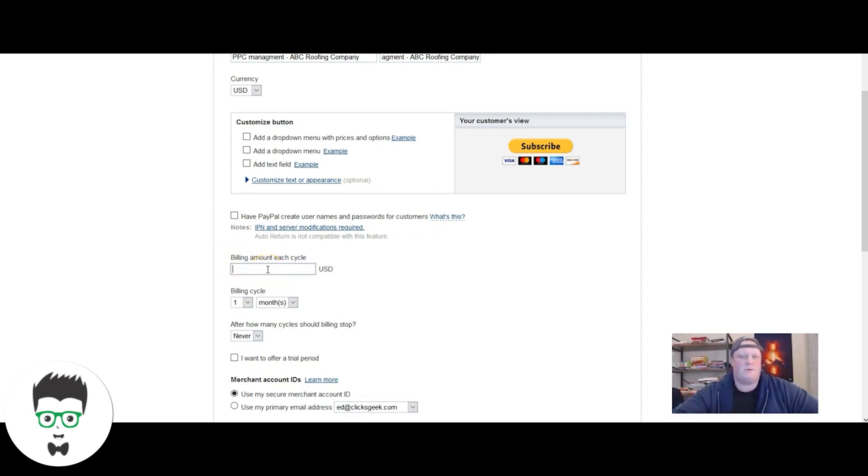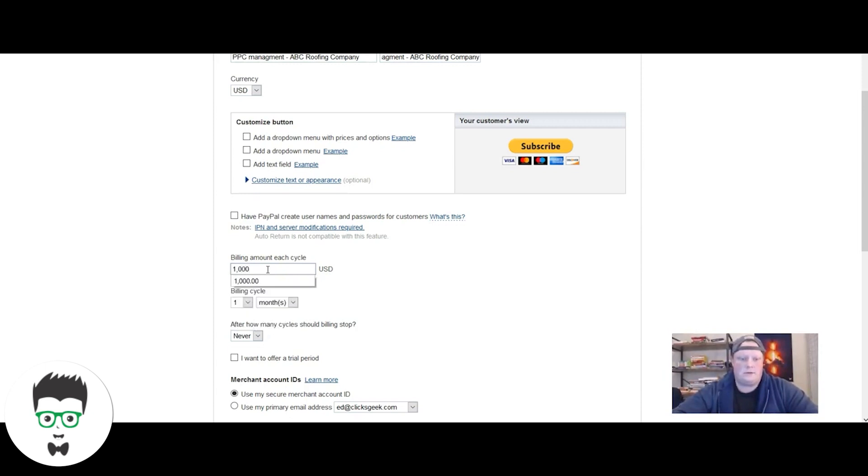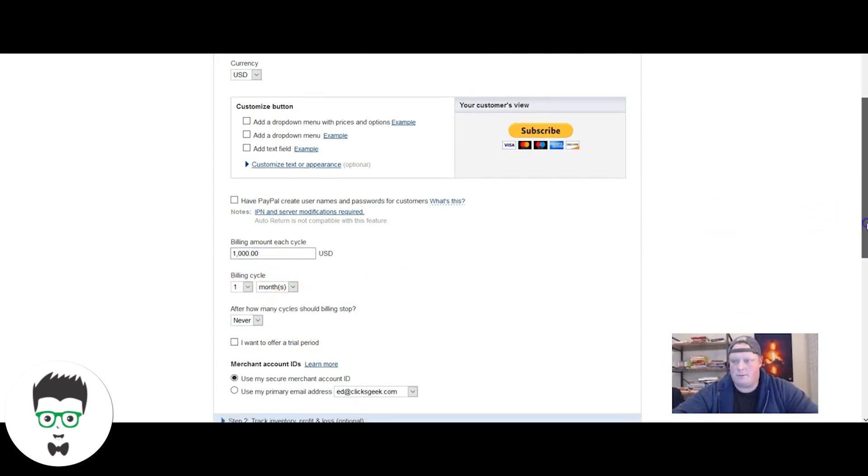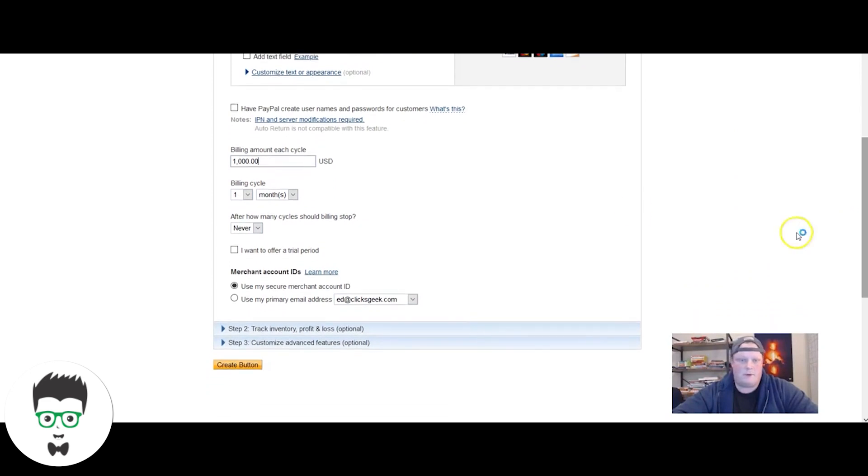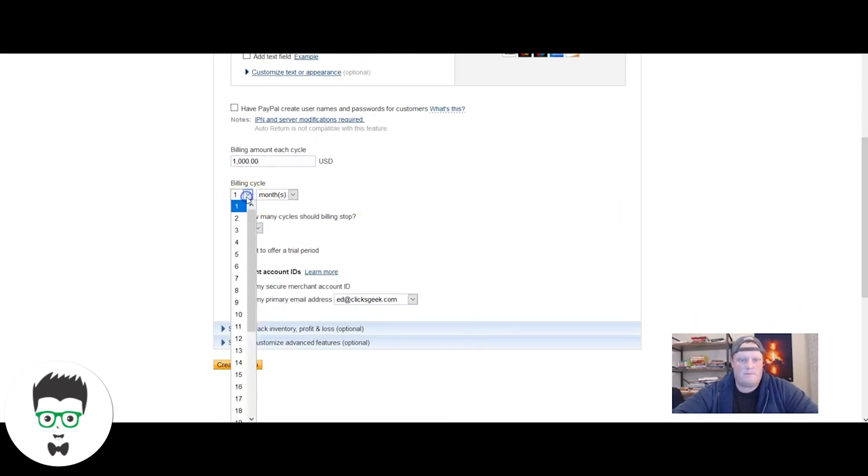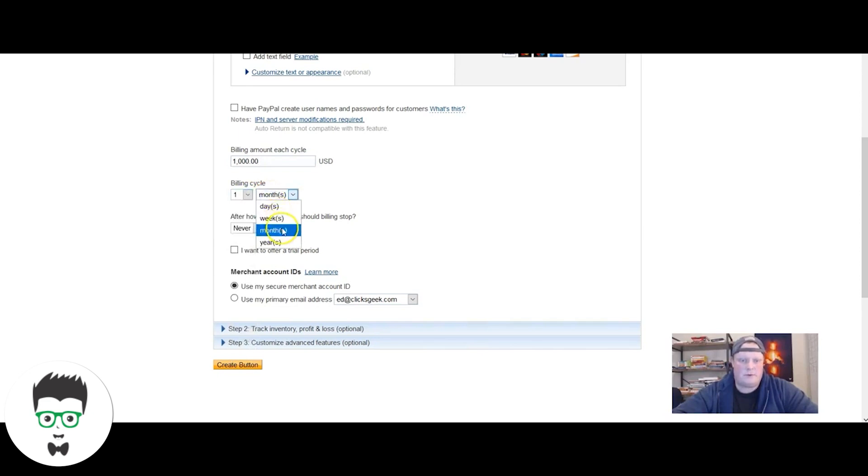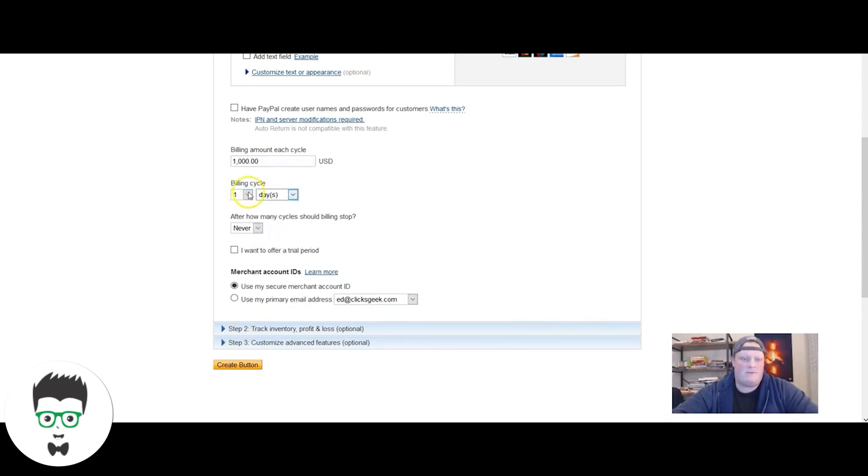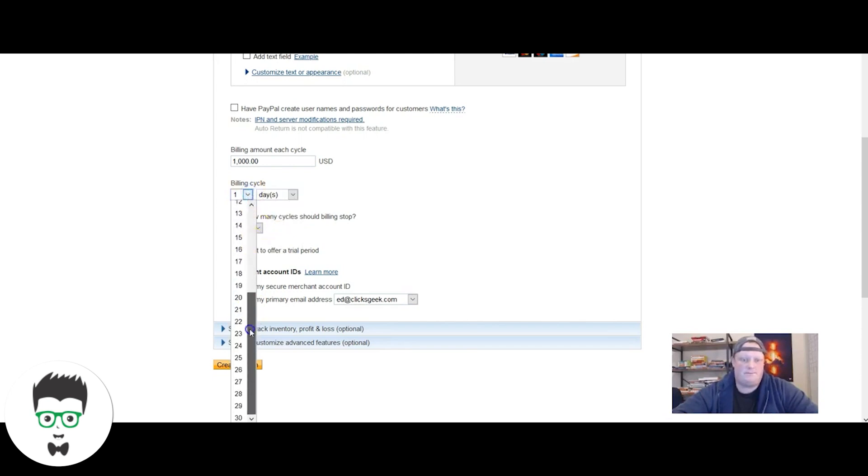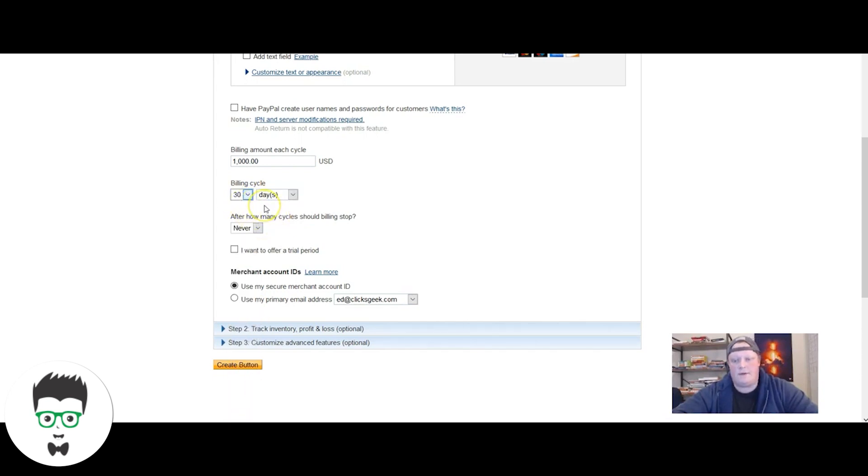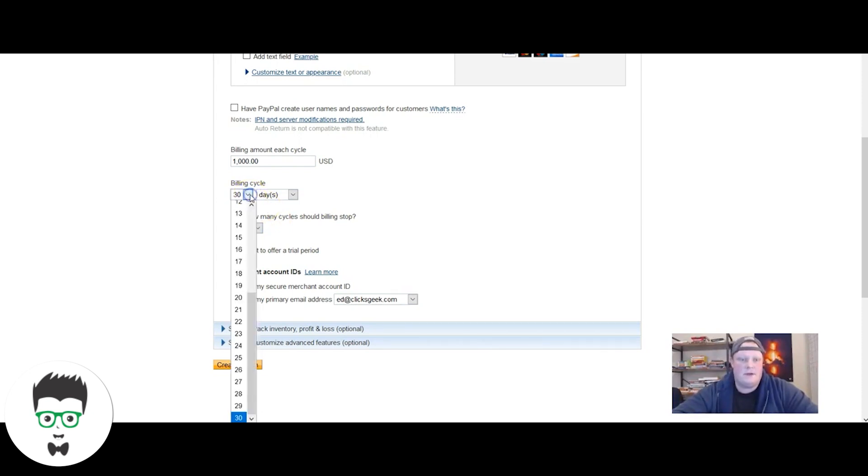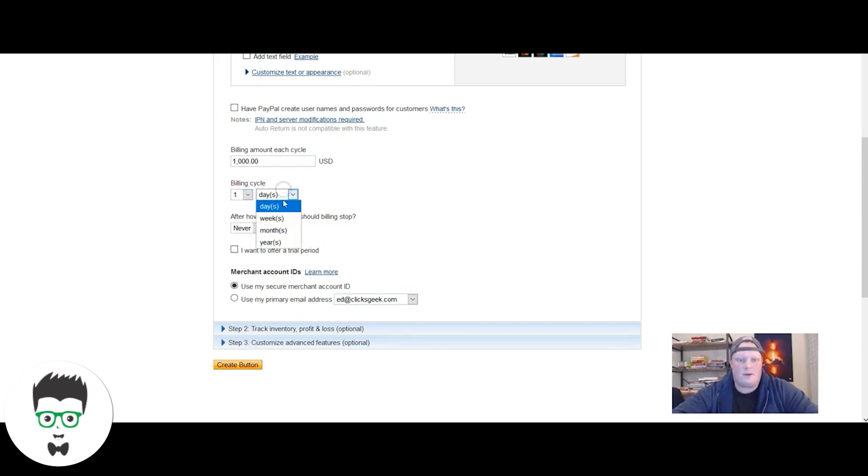The amount that's going to be debited for each billing cycle, we're going to do one thousand dollars. Then the billing cycle, this is where you can pick whatever time frame you're looking for. For our instance, it's once a month. You could also set this to days, weeks, months, years. For a long time we did it every 30 days. What we found is that doesn't fall in the same calendar day each time, so doing it once per month is a better model for us.